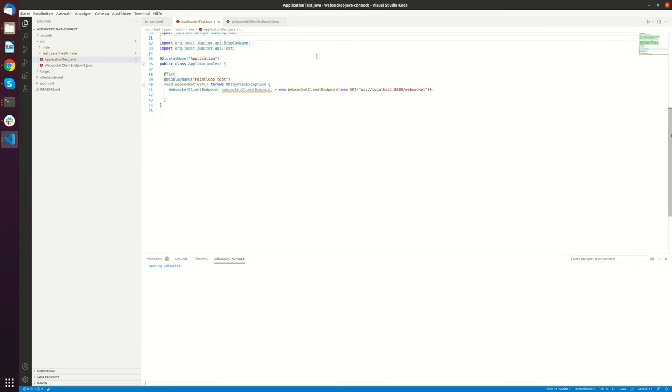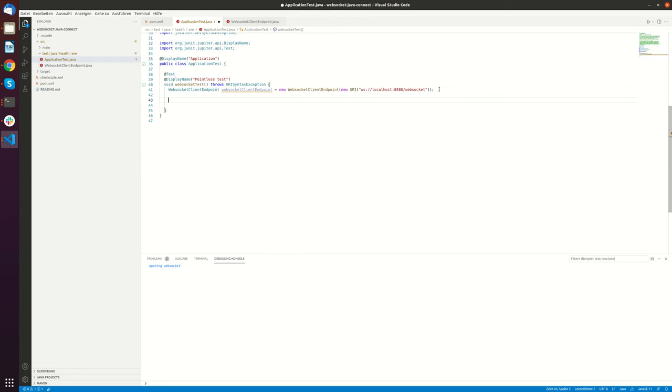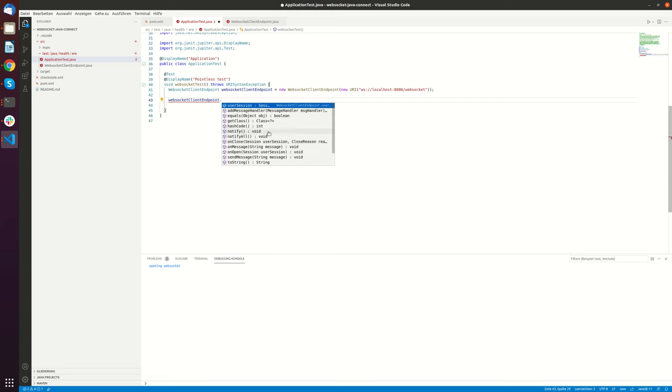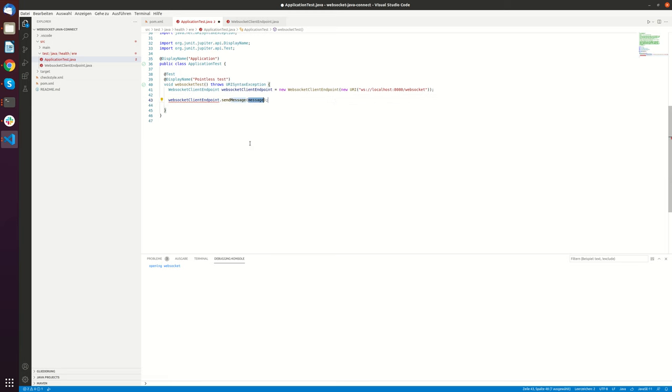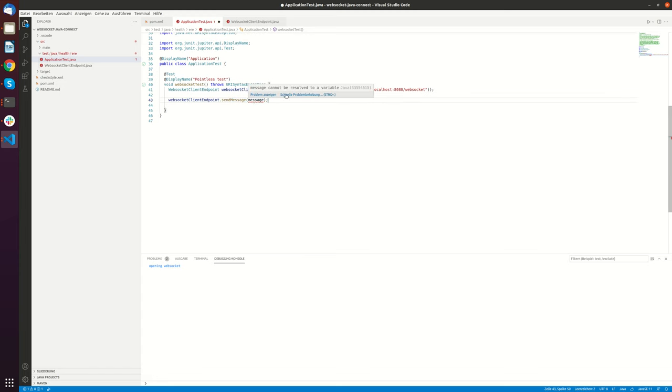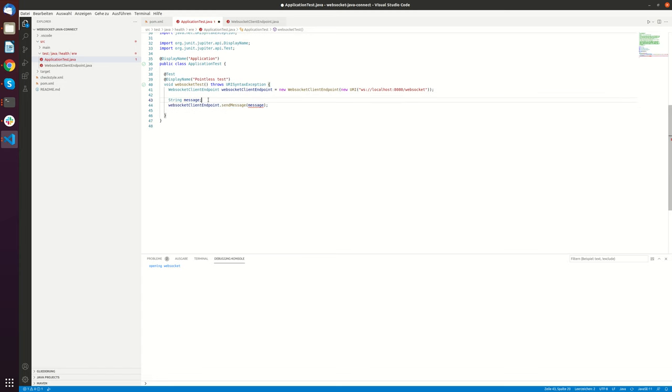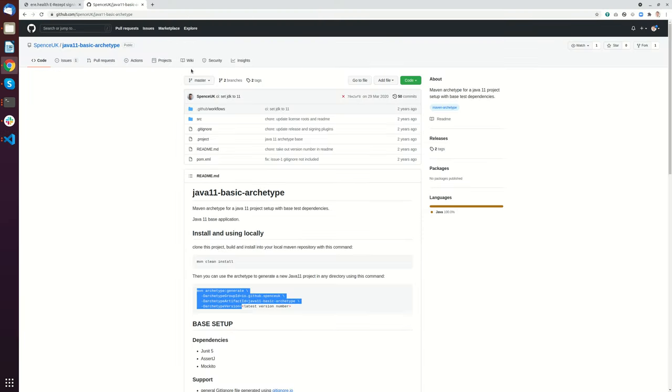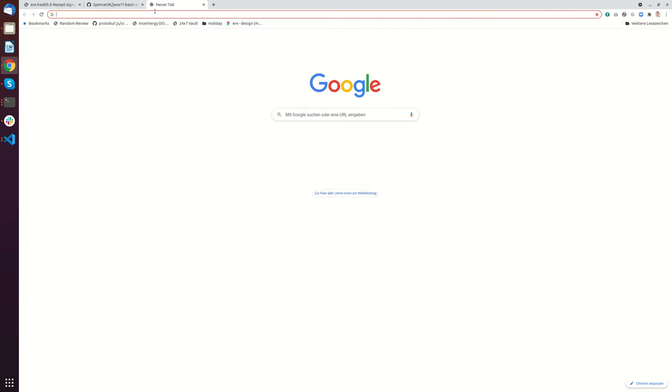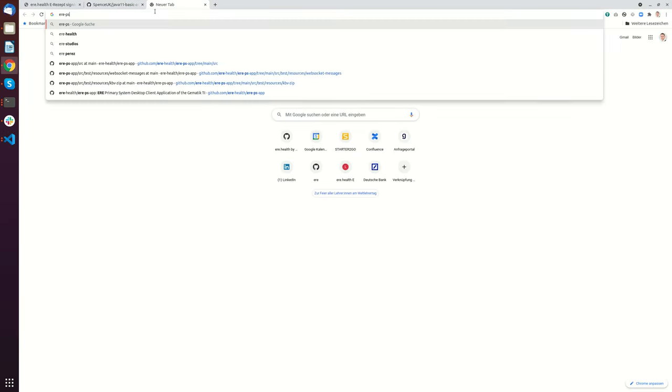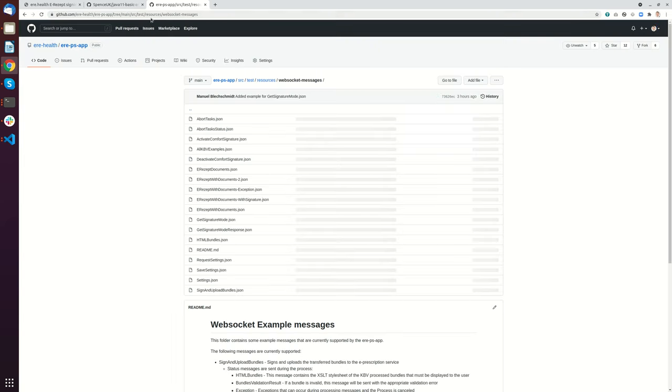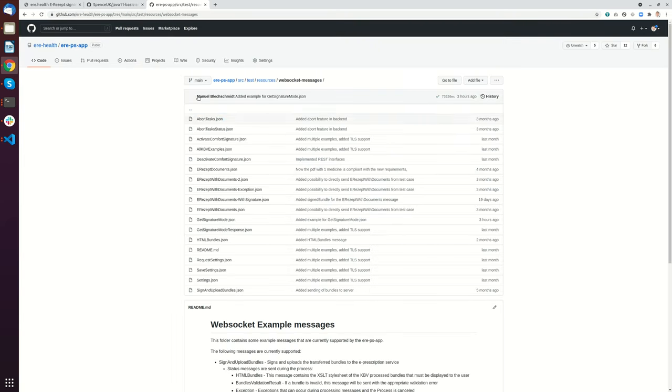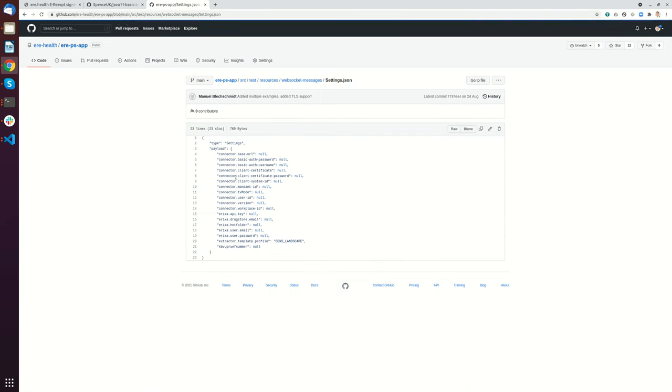And now let's also do something with that. So to do something here we have to send a message. And in this particular case we will send just a request settings message. So if we go to ewe-ps app WebSocket messages. So this is the URL where you will find all our messages.